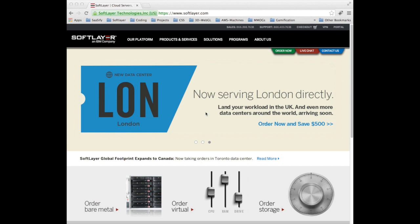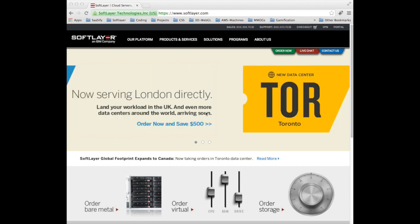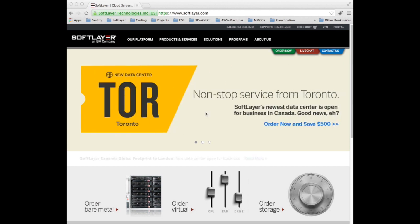Hello again and welcome to video tutorial number two in this short series of tutorials on how to get started with SoftLayer.com.